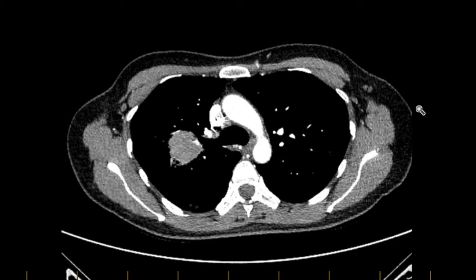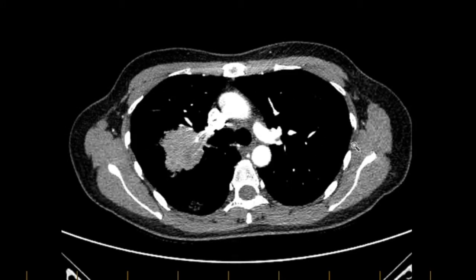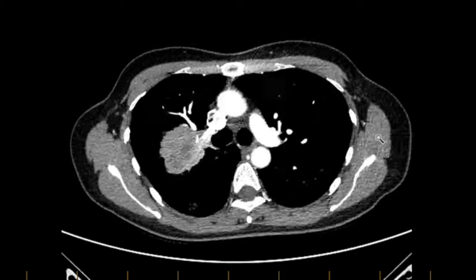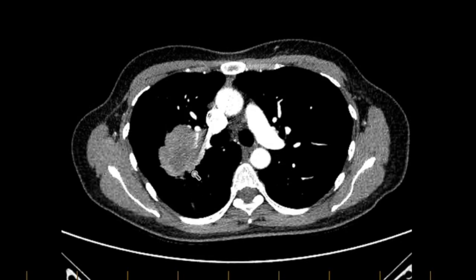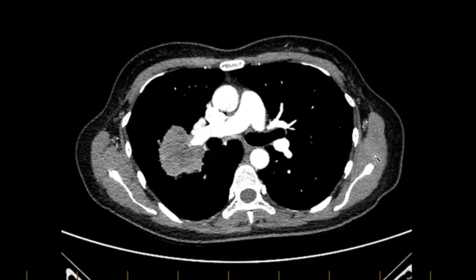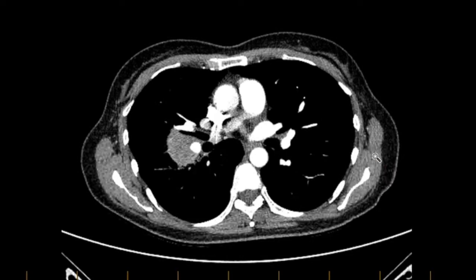If you go down further, there's no other lymph nodes in the lower right paratracheal, and there's certainly no lymph nodes in the left paratracheal station. Once again, we can see the mass here, which is heterogeneous, lobulated, with some spiculated edges.